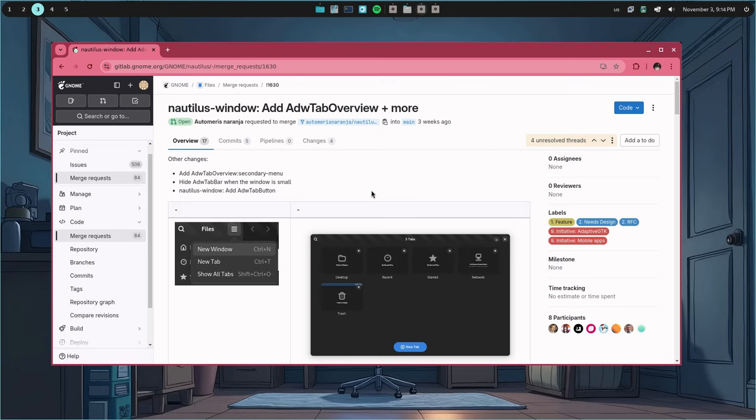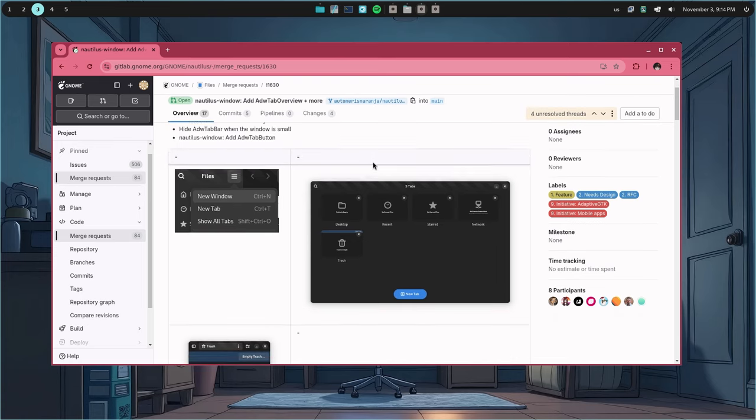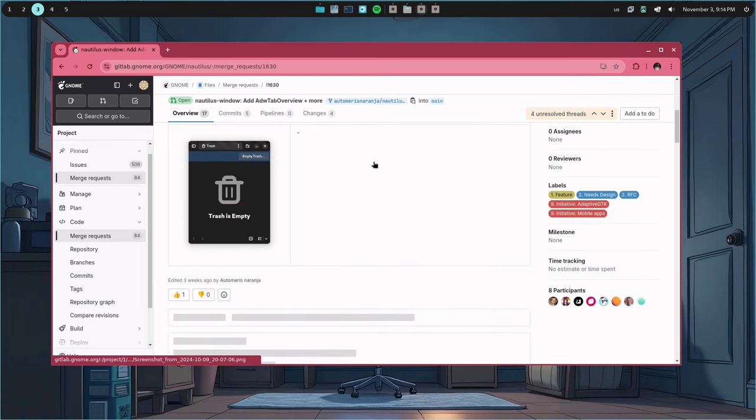First things first, that's currently an open merge request, not merged into the main branch yet. But I'm quite positive it will be, though.